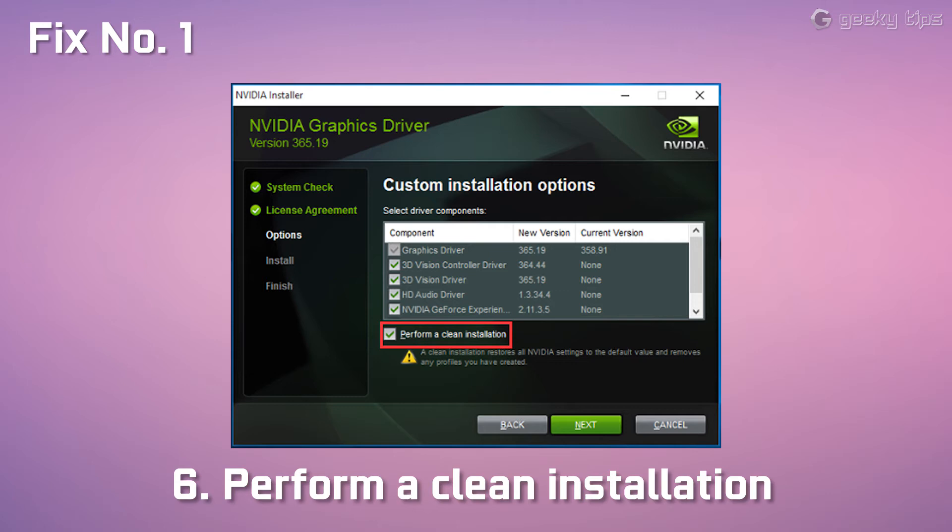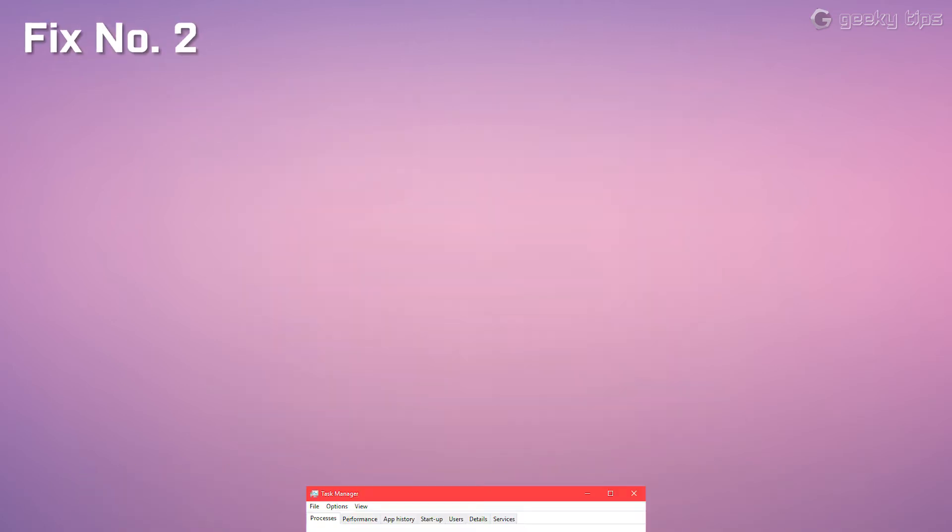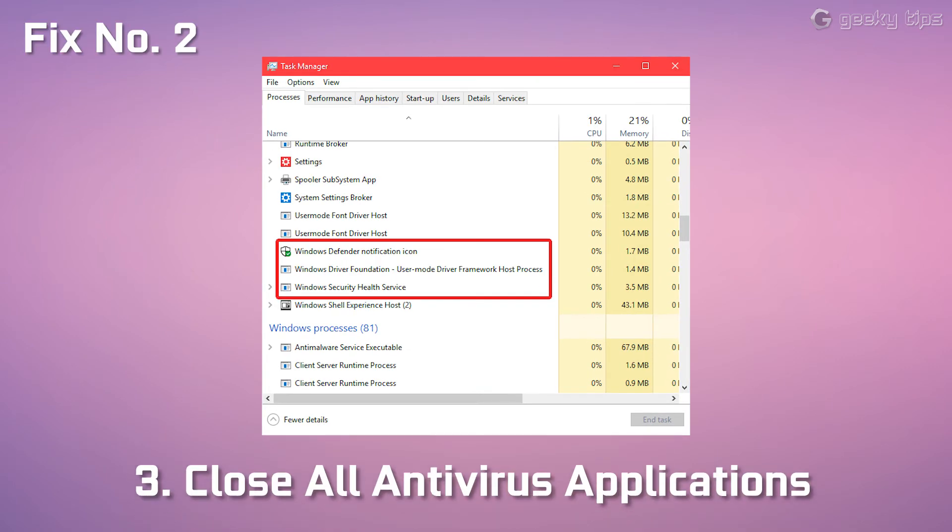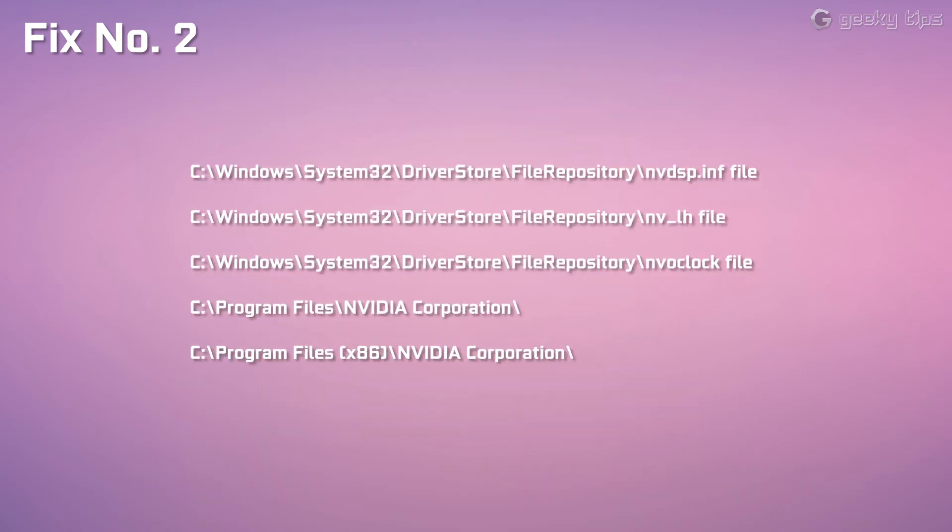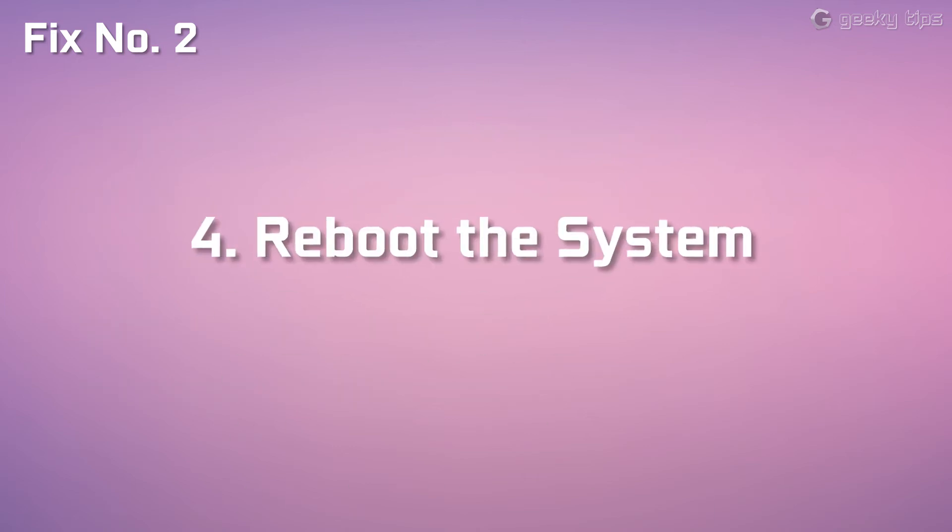If this one is not working, then follow Fix Number 2: Go to Task Manager, close all Nvidia applications and close all antivirus applications, and delete all those files and folders if there are any. Then reboot the system.